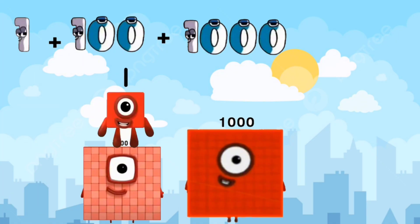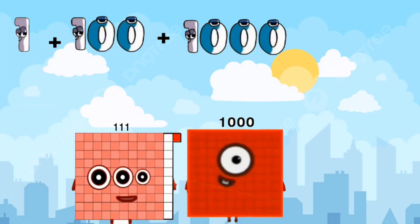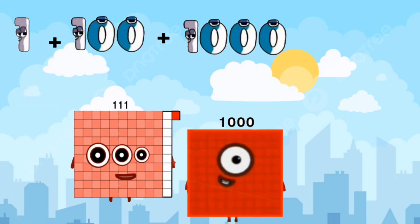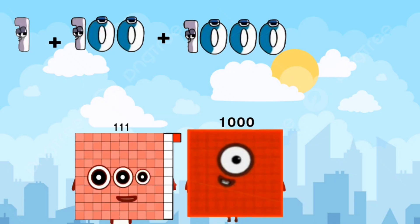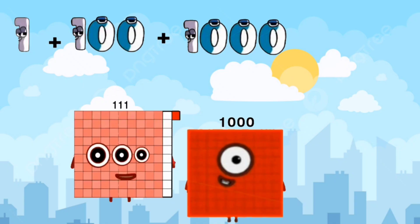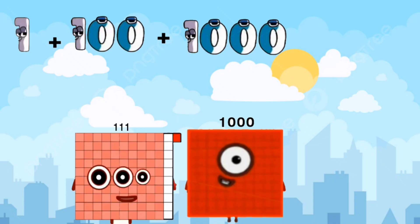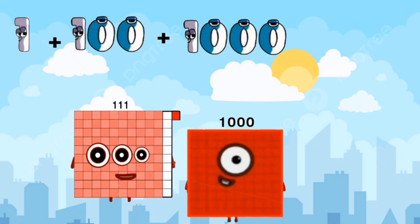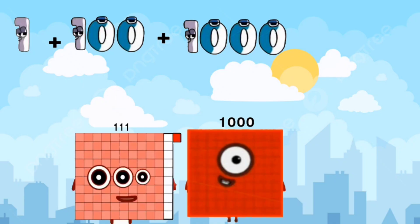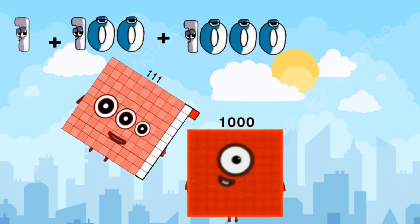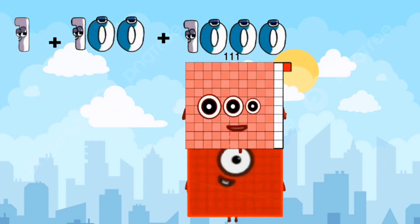One plus one hundred equals one hundred eleven.